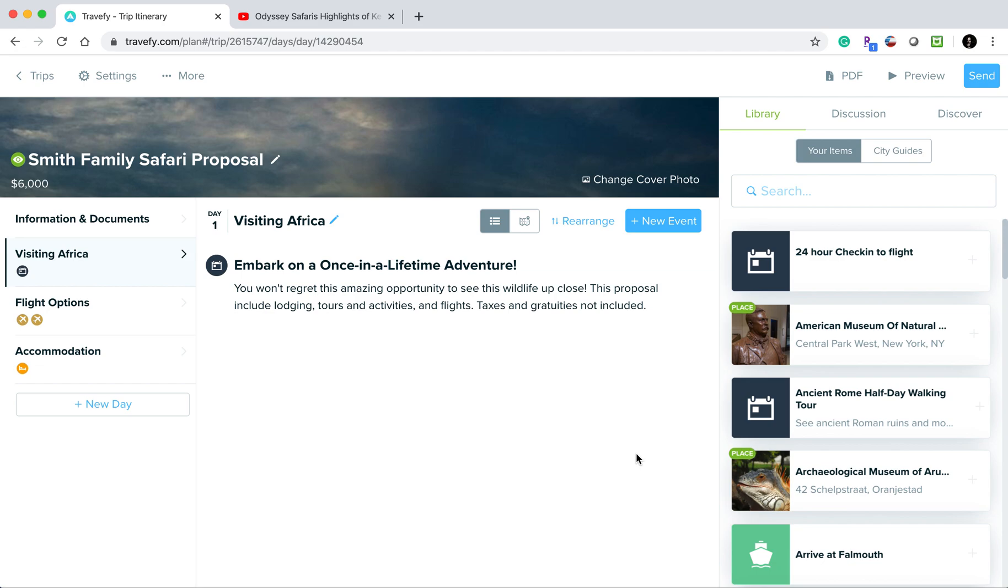I'll walk you through how to add a video into an itinerary or proposal. First, go into the trip that you wish to add the video to, then click into the event where you want to add the video.